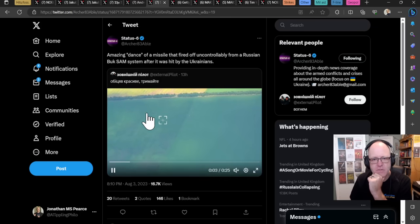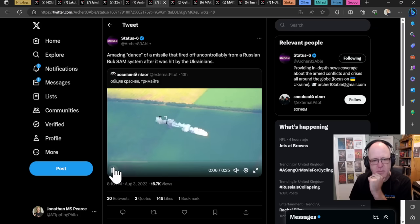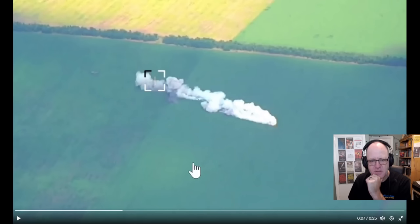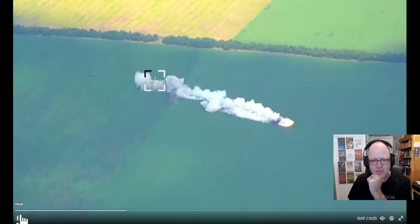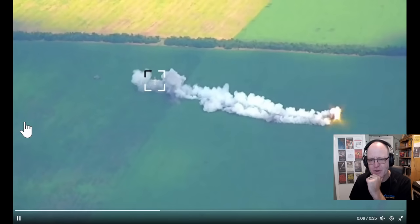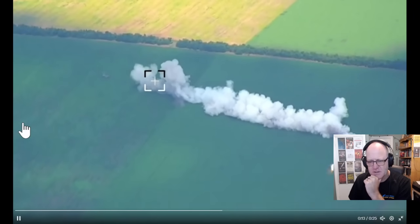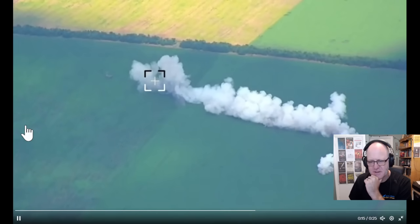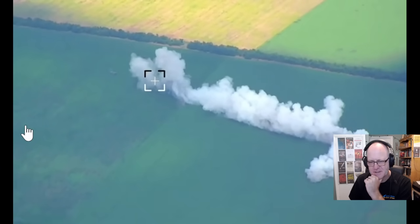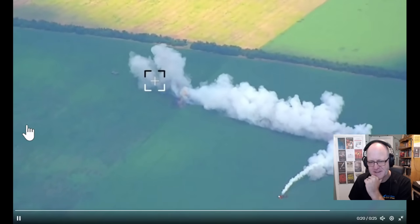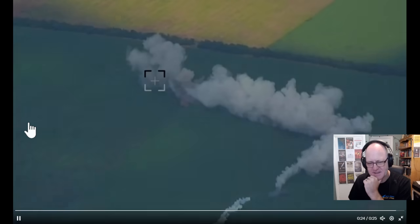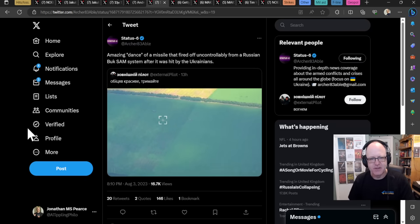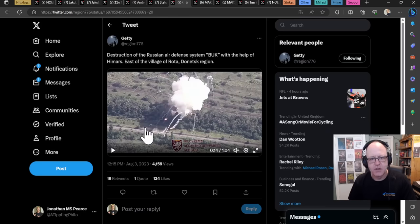Amazing dance of a missile that fired off uncontrollably from a Russian Buk-SAM system. I've just shown you this because there's something quite, I don't know, mesmerizing about this, this cooking off, missile cooking off here. Having a frantic dance in the countryside of Ukraine there. It's still going, still going, still going. And then indeed goes off camera. So there you go. That's a book. That's a surface-to-missile system.